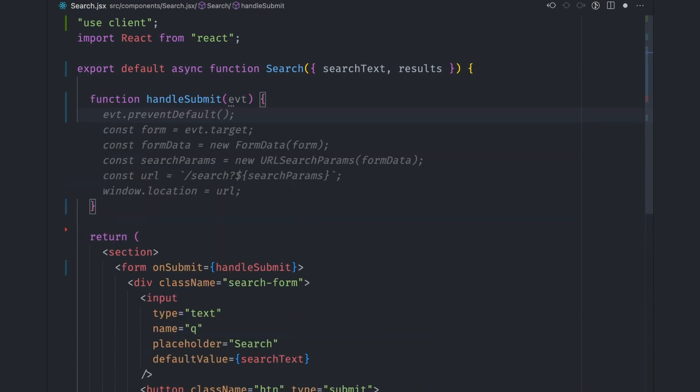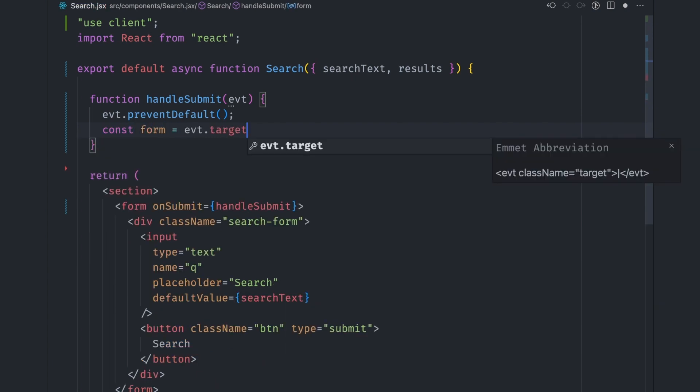In the handleSubmit function, we prevent the form from submitting via event.preventDefault and then get the form via event.target. Now here's the new functionality that we're going to implement.